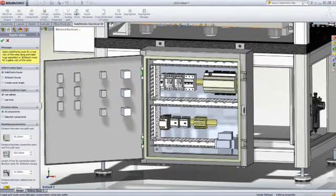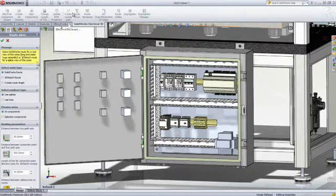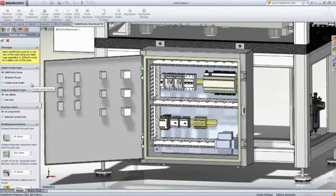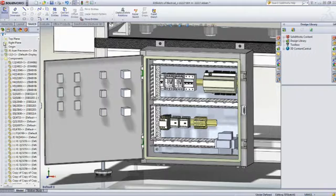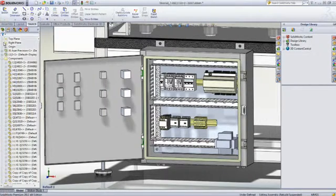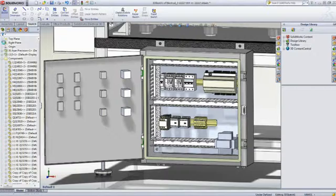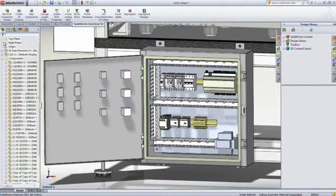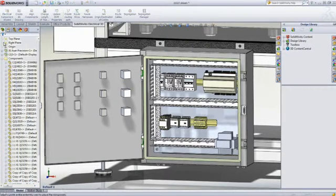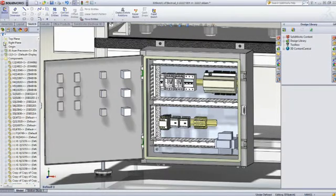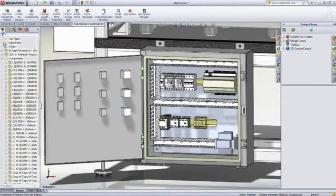SOLIDWORKS Electrical 3D even allows you to automatically and almost instantly wire your electrical panel. This helps ensure that everything will fit correctly, optimize the panel wiring, and accurately calculate the necessary wire and cable lengths long before your final product reaches production.